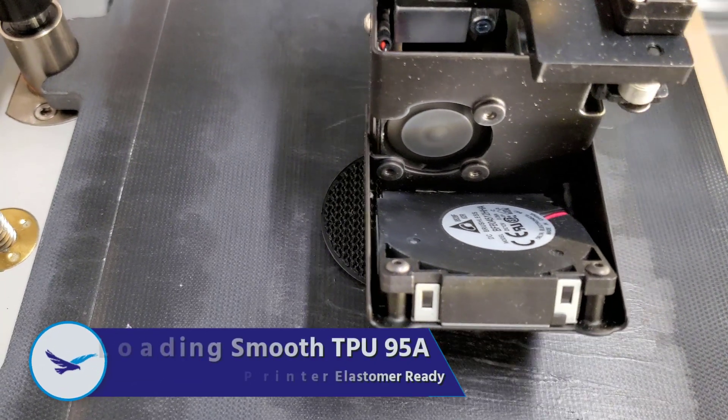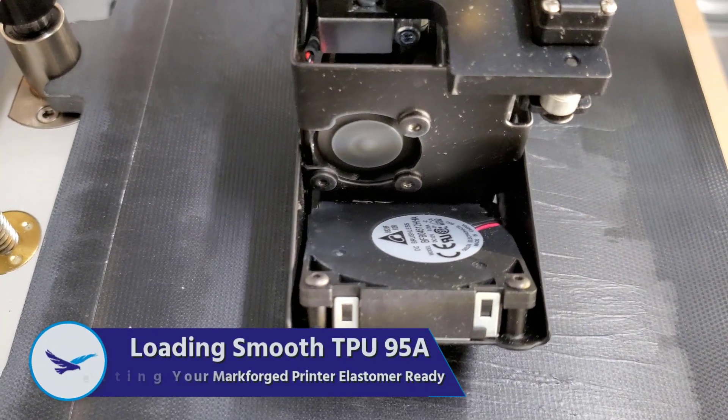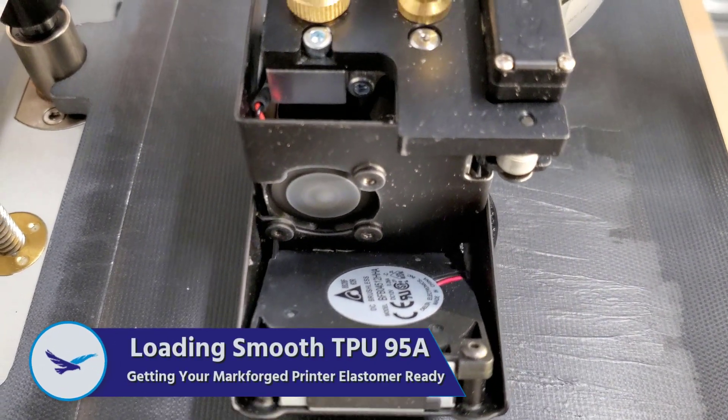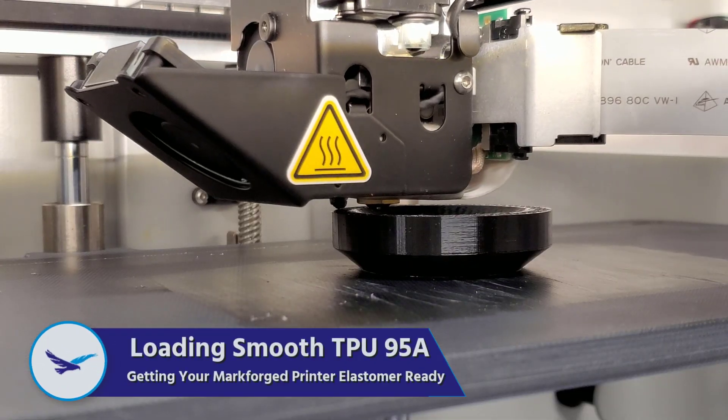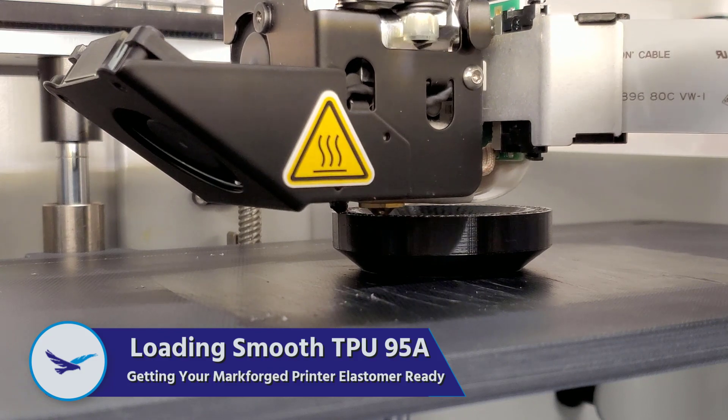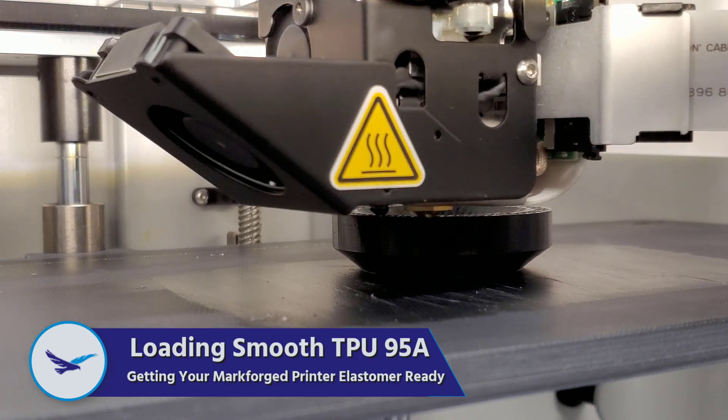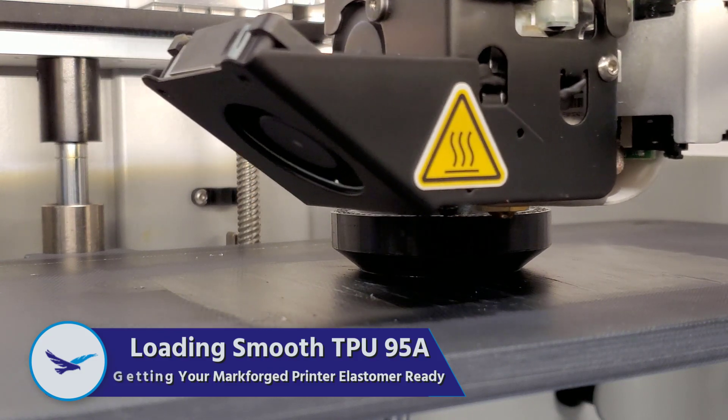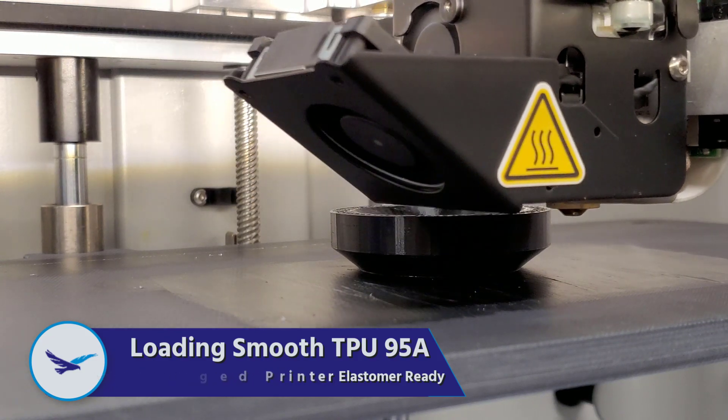In today's video we'll be taking a look at the Smooth TPU loading process and how you can quickly get your printer set up for printing with the newly released elastomer.